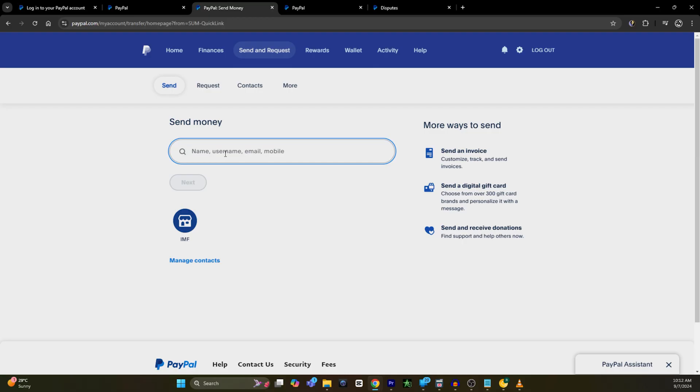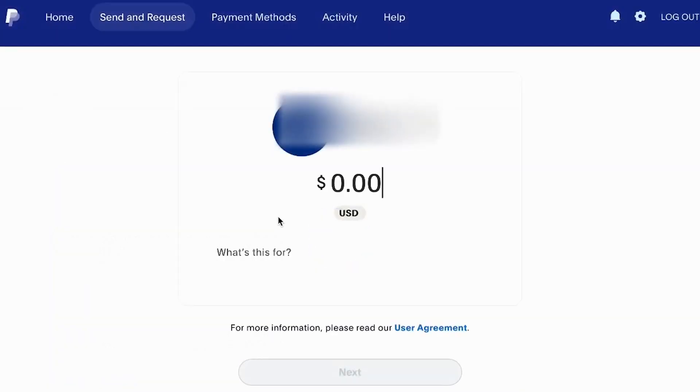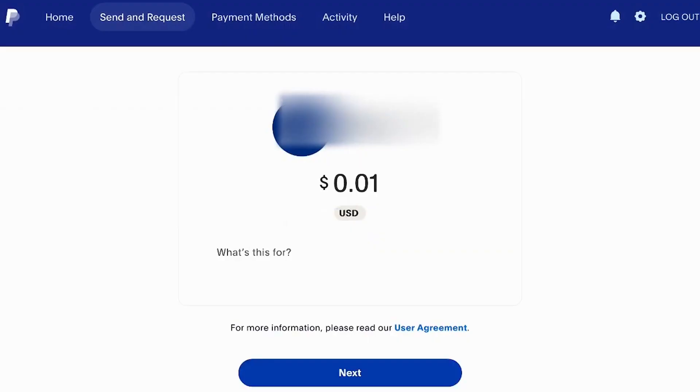After entering your exact details, PayPal will ask you how much amount you want to send to your Venmo account. Just enter the exact amount that you want to send.